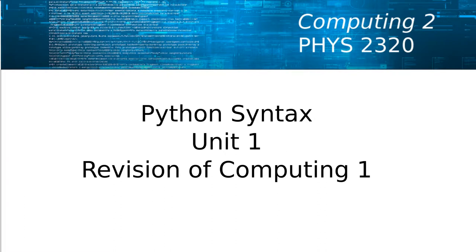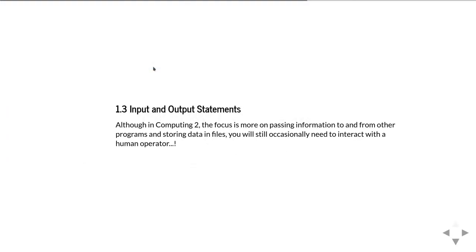For the first unit on the syntax tutorials we're going to look at input and output statements. In Computing 2 the focus is very much on passing information to and from other programs and storing data into files rather than inputting data and printing it out to someone sitting in front of a computer.